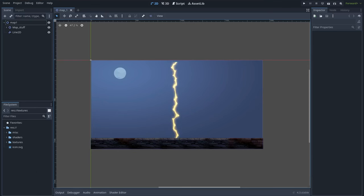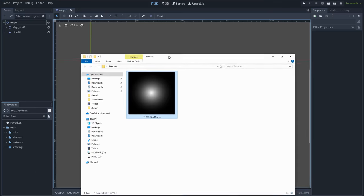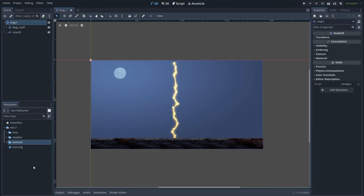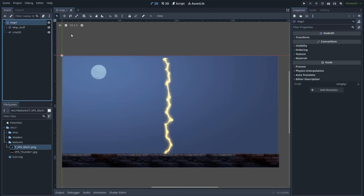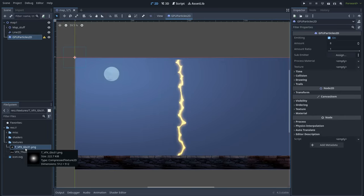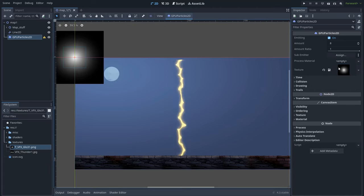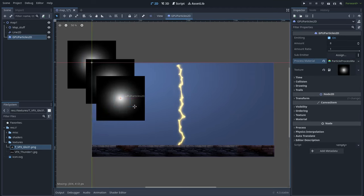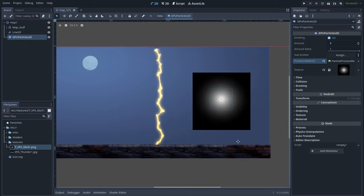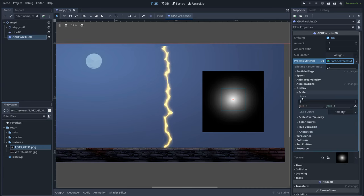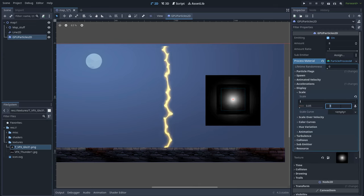For the sparks effect we will use a special texture I have created — let's drag it to Godot. Let's go ahead and create a GPU Particles 2D node and assign our glow texture. Also let's create a particle process material. We have these big particles and this is too big. So let's go to the particle process material to display scale and set a random scale between 0.05 and 0.2.